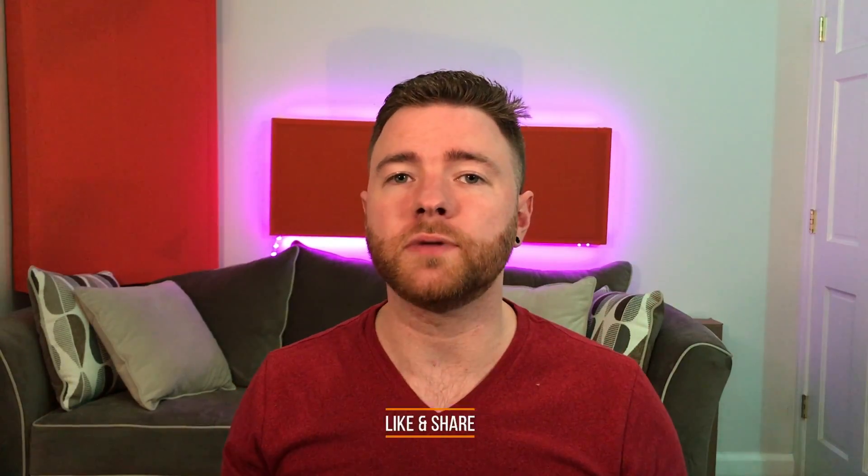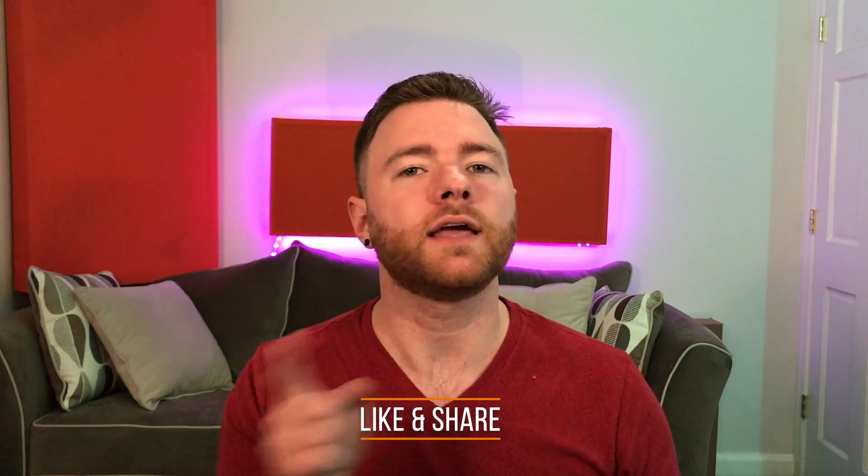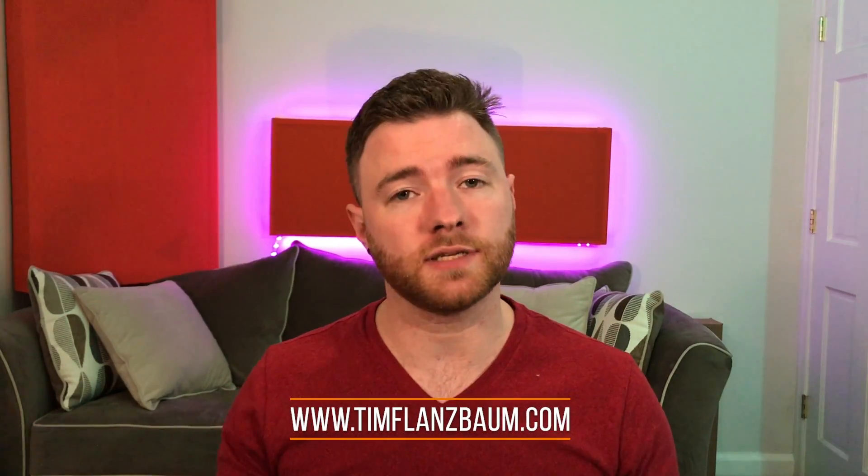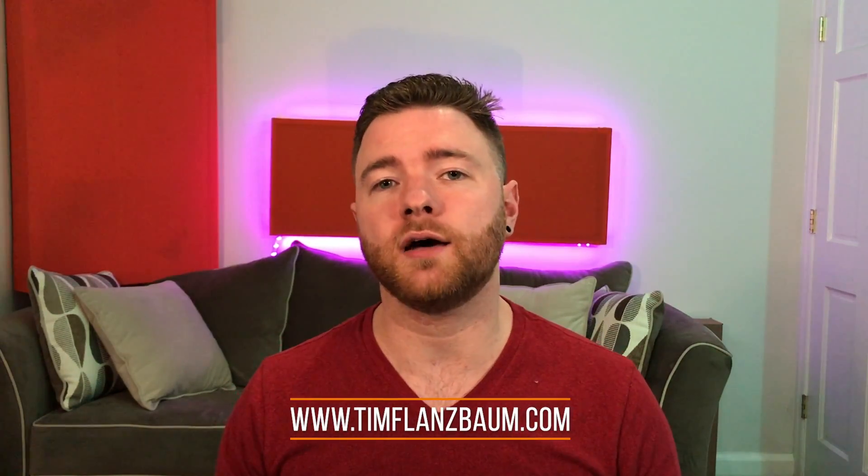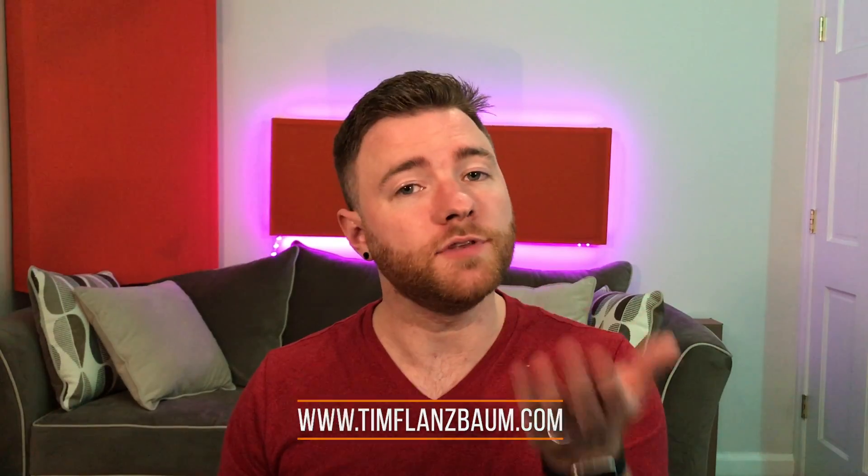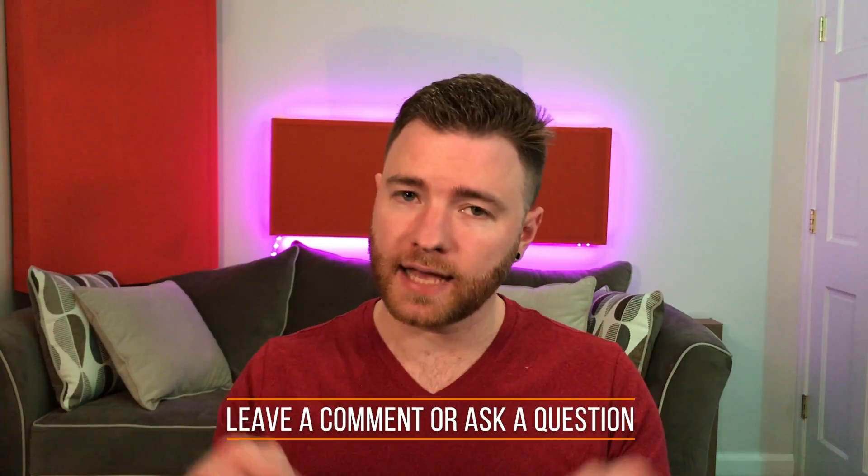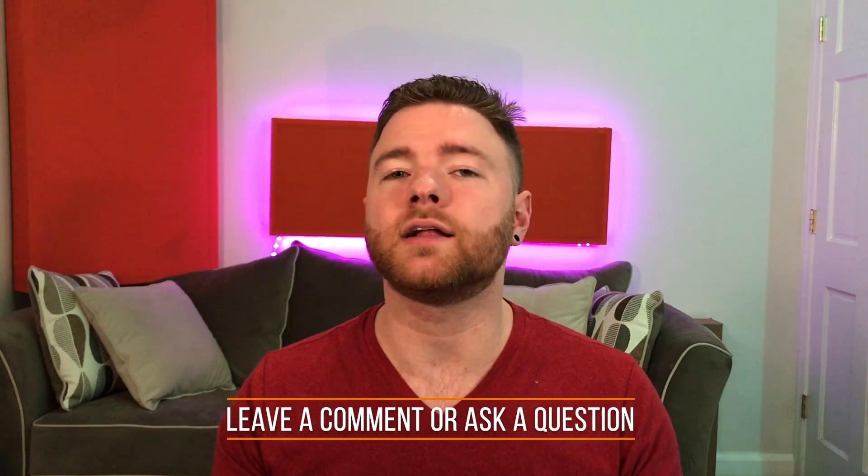What are some things that you want to know more about with mid-side processing? Or what are some of the things that you do with mid-side processing? I'm very curious, so let me know in the comments below. That's all for now. If you found anything informative, please like and share the video. For more, visit timflansmom.com. And if you have a question, ask it in the comments and I'll answer it in a future video. Thanks for watching.